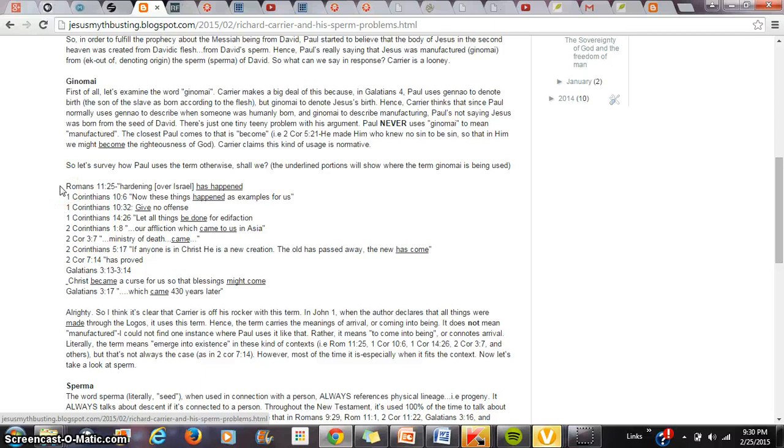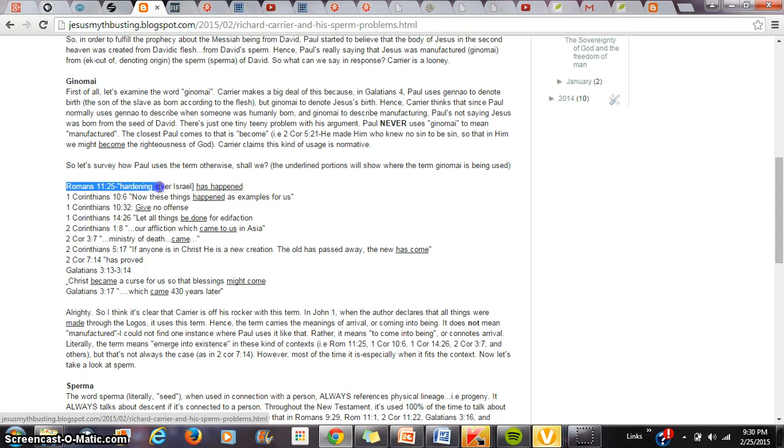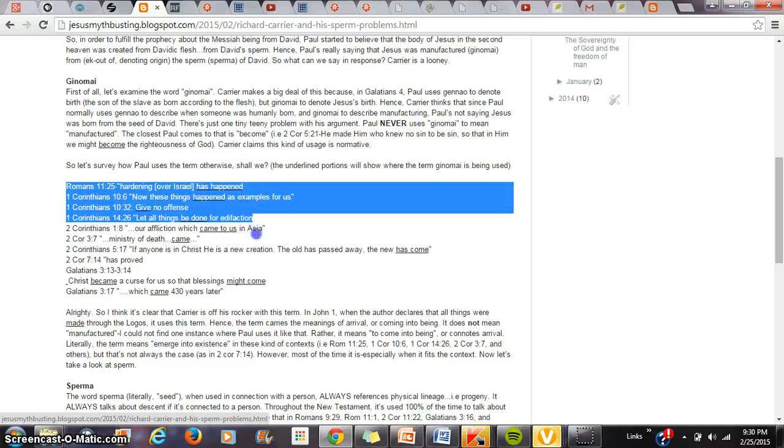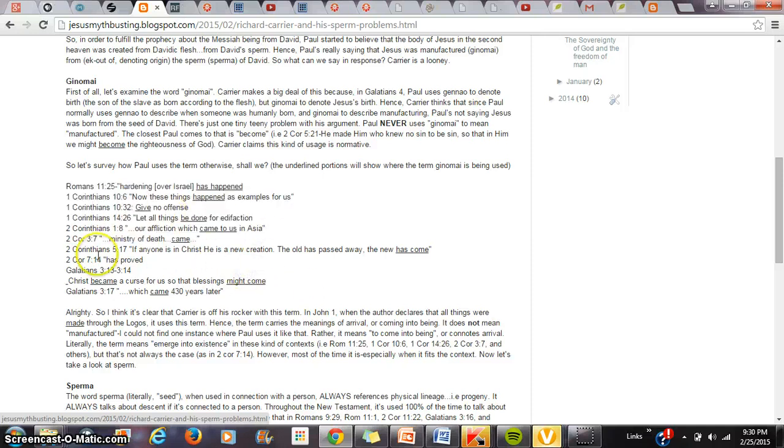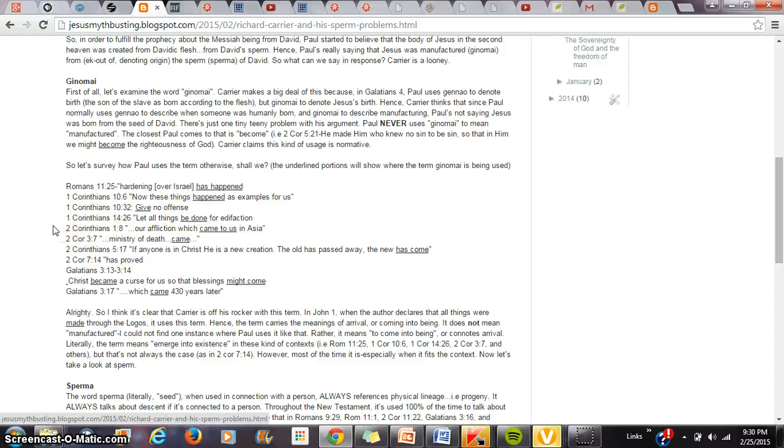Now, let's survey the term ginomai. How does Paul actually use this term? Does he ever use the term ginomai to mean manufactured? The fact is, he does not. Romans 11:25, Paul describes a hardening over Israel. He says a hardening over Israel has happened. The underlined phrases here are where Paul uses ginomai. Give no offense. Let all things be done in love. Our affliction which came to us. The ministry of death came. Now, I looked up this word. And this word tends to mean to come into being or to arrive.